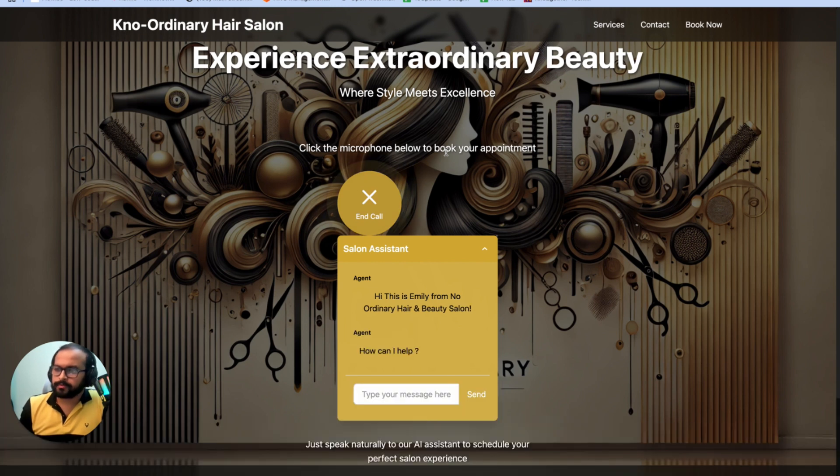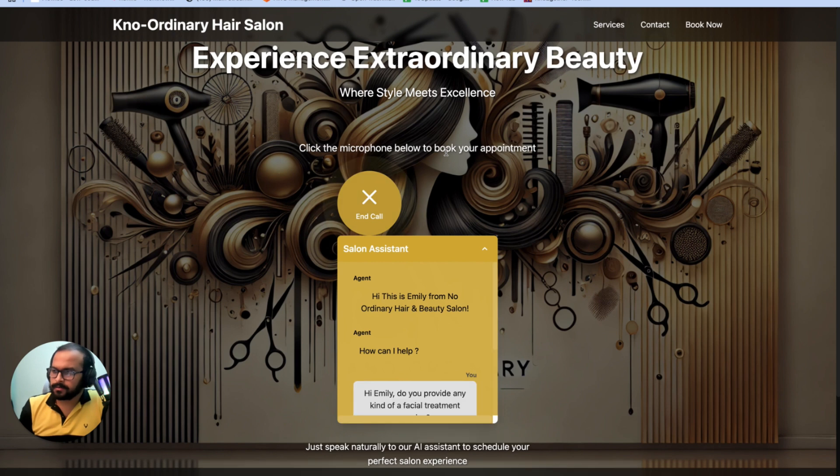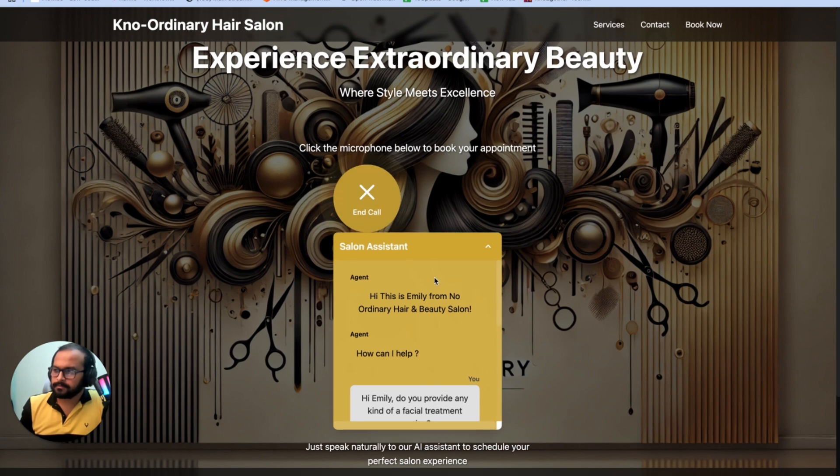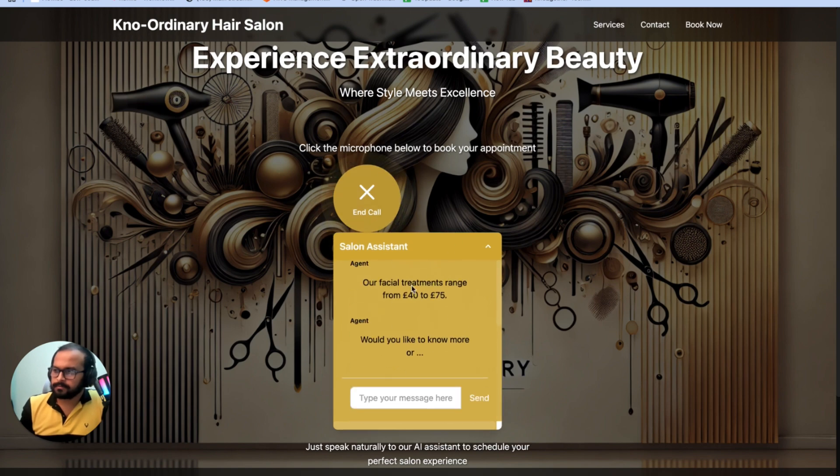Hi Emily, do you provide any kind of facial treatment service? Yes, we do offer facial treatments. Our facial treatments range from 40 pounds to 75 pounds. Would you like to know more or book an appointment?